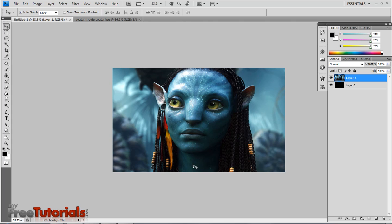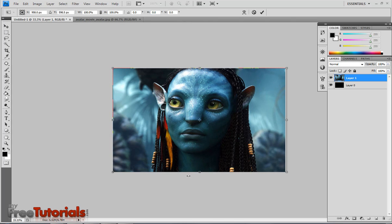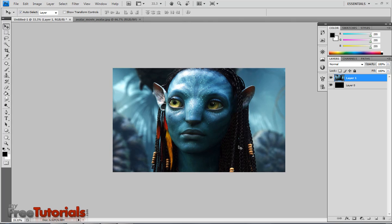Now with the move tool, I'm adjusting that image. Using Ctrl T to transform that layer.